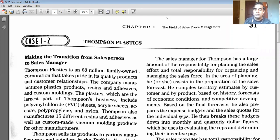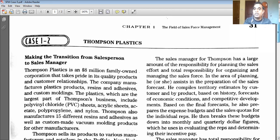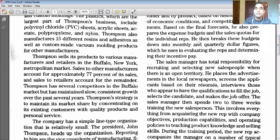Sales quotas are set for each individual sales rep. The sales manager then breaks these budgets and targets down into monthly and quarterly figures, which are used in evaluating sales representatives and determining their incentive pay. Additionally, the General Manager Sales is responsible for recruiting and selecting new sales people — placing advertisements, screening applicants based on resumes, interviewing qualified candidates, selecting, and making the job offer.